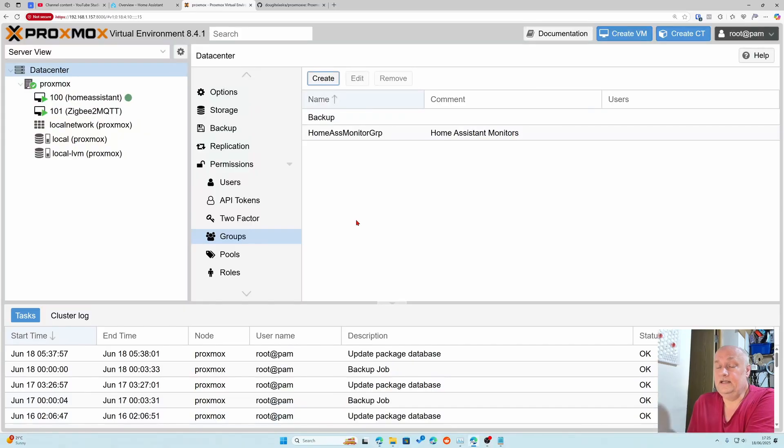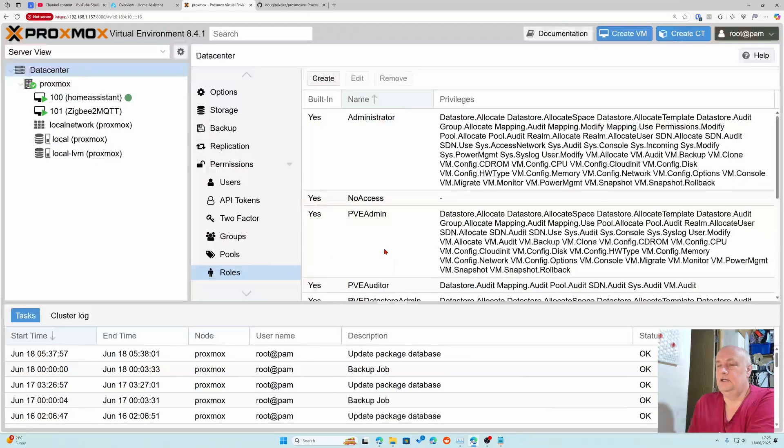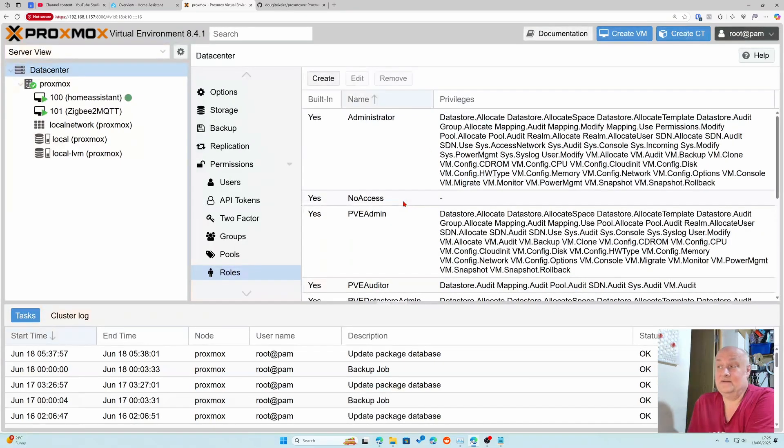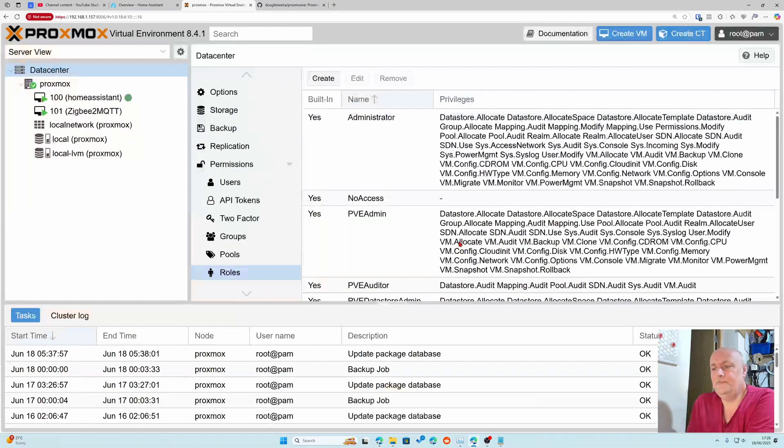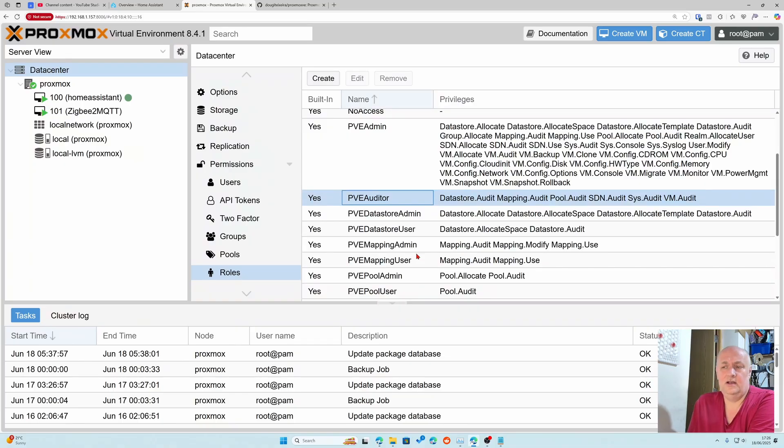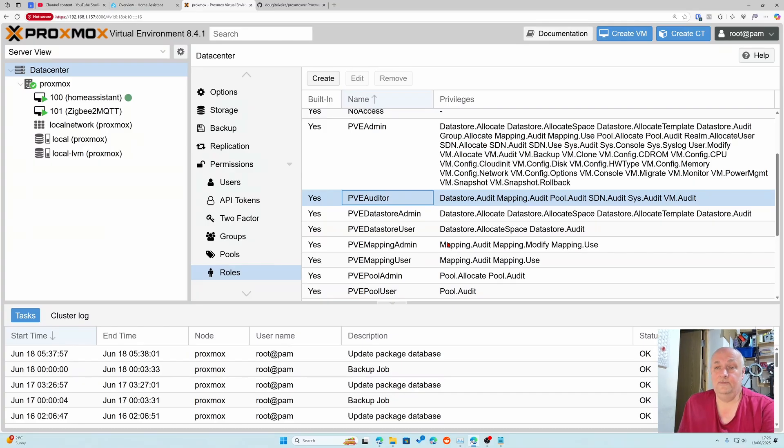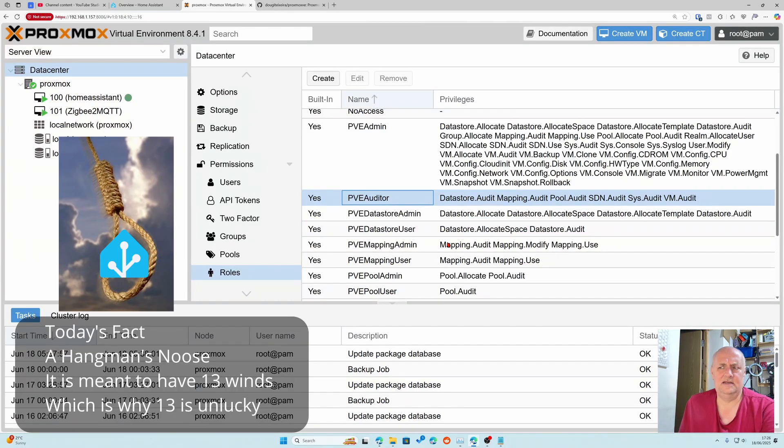We need to give roles to that group. These are the possible roles, from administrator all the way down to no access. You can give this group administrator rights but we don't need to. All we really need to give it is auditor rights because we just want it to look. You can give it administrator rights and manage Proxmox from within home assistant, so you can make home assistant commit suicide by killing itself in Proxmox.